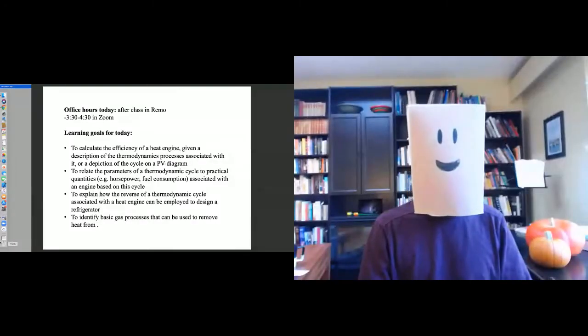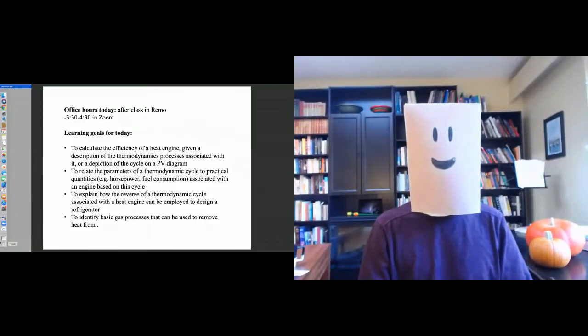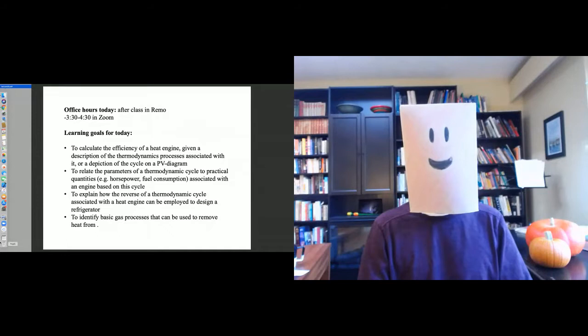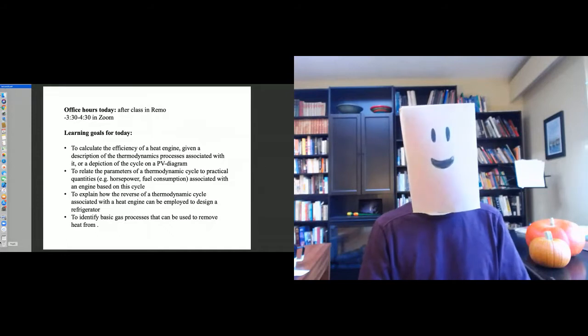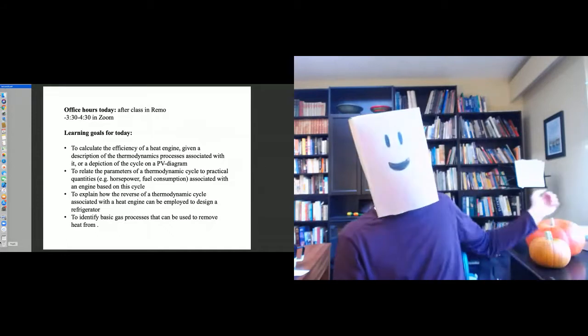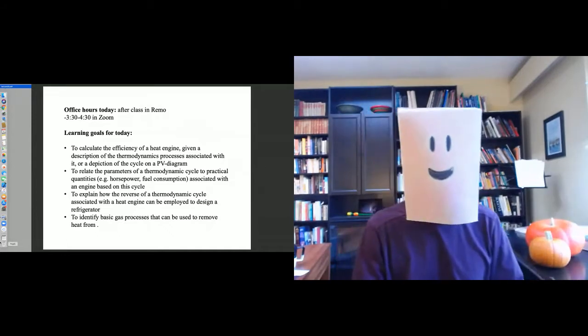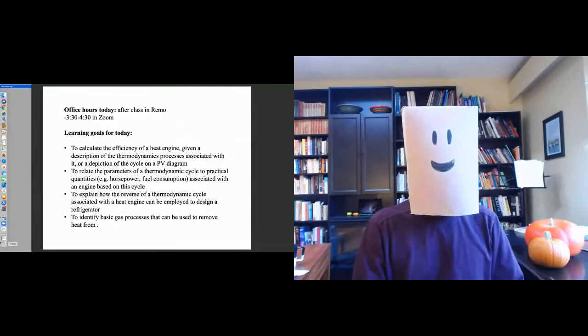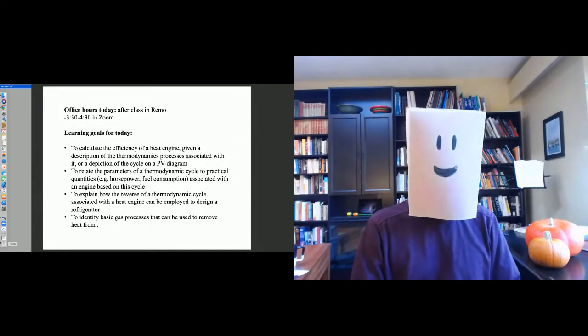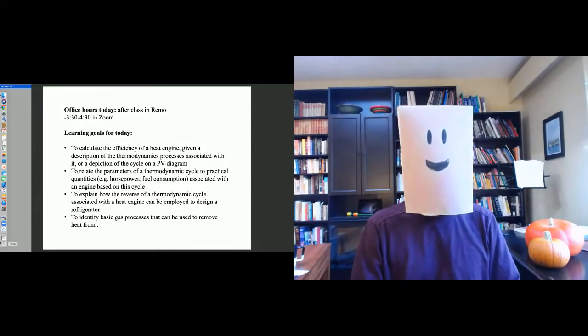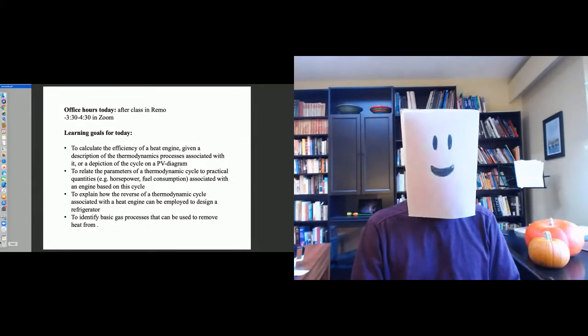All right, hello everyone, and welcome to this special Halloween edition of Physics 157. We have pumpkins and costumes, and I'm going to start, as usual, by reviewing what we talked about last time.